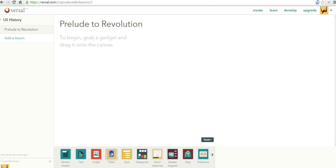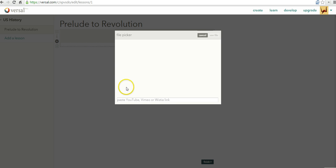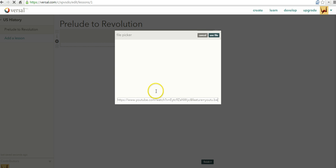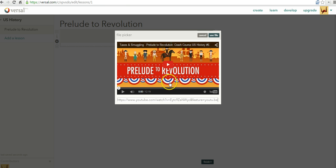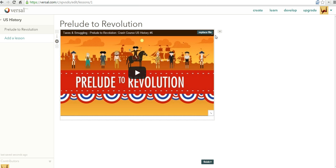I'm going to add a video. I'm going to drag the video up. And now I'll just copy in a link from YouTube that I found earlier. Prelude to Revolution. And select Use File.